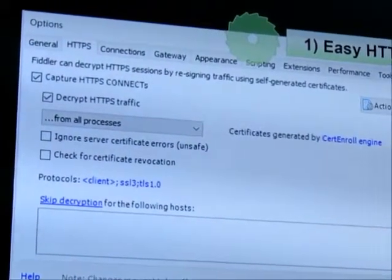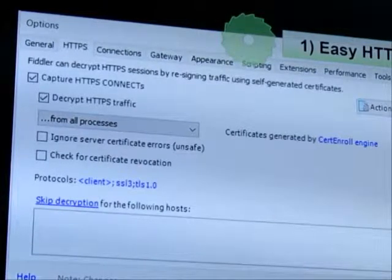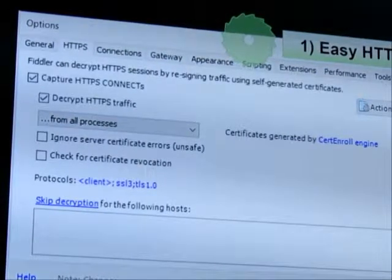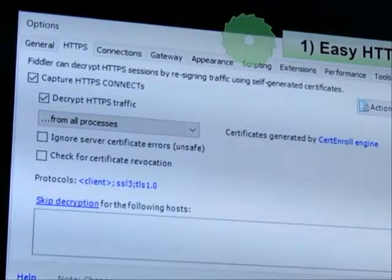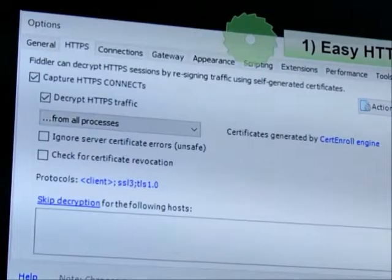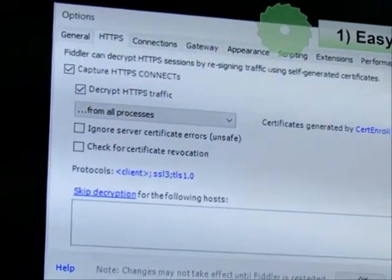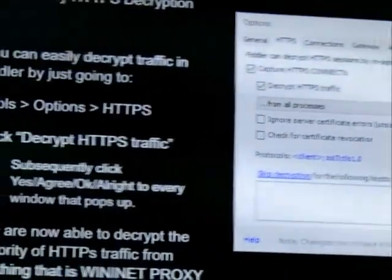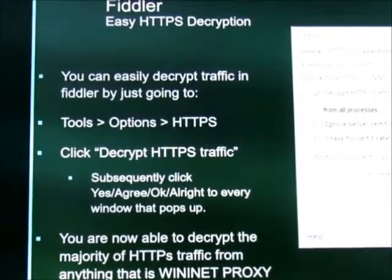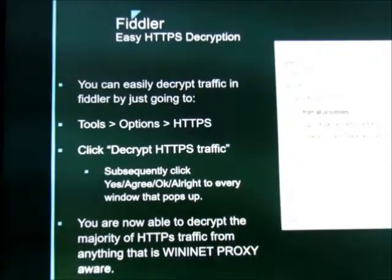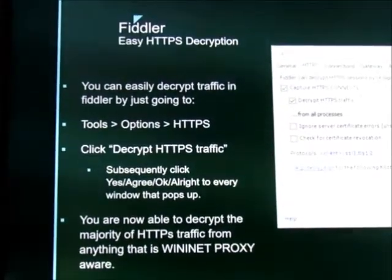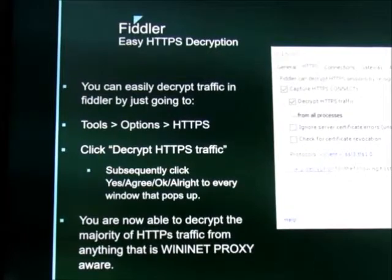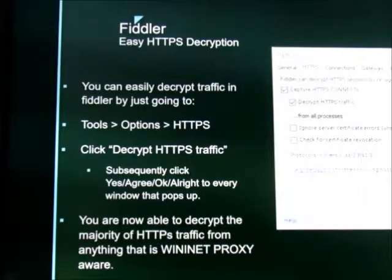It creates a self-signed certificate, it installs it in your trusted root authority, it's basically going to take all the traffic from all the servers, act as a proxy, re-sign it to this certificate and all the applications running on your machine won't know any difference unless you're using SSL pinning, which I don't even go into.